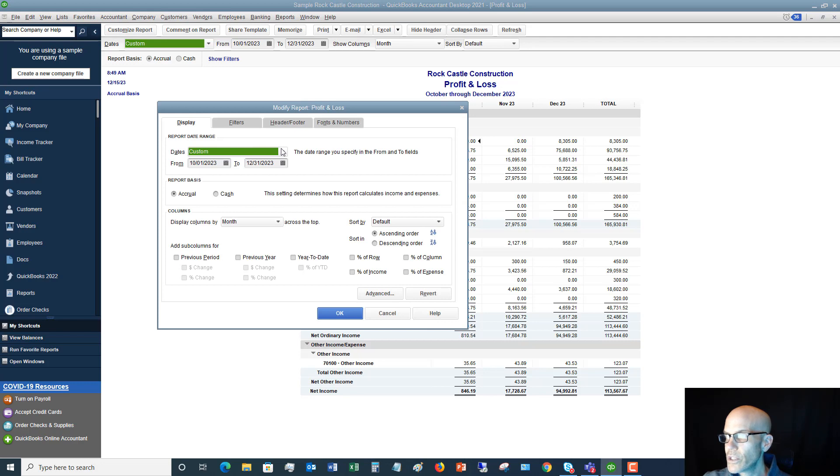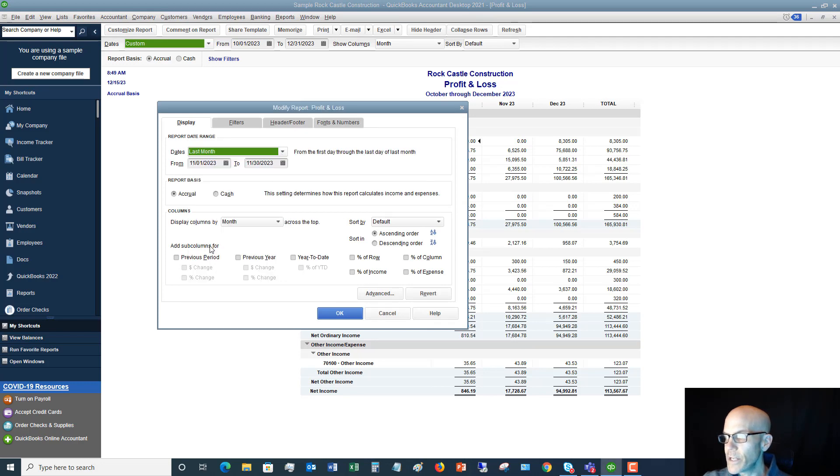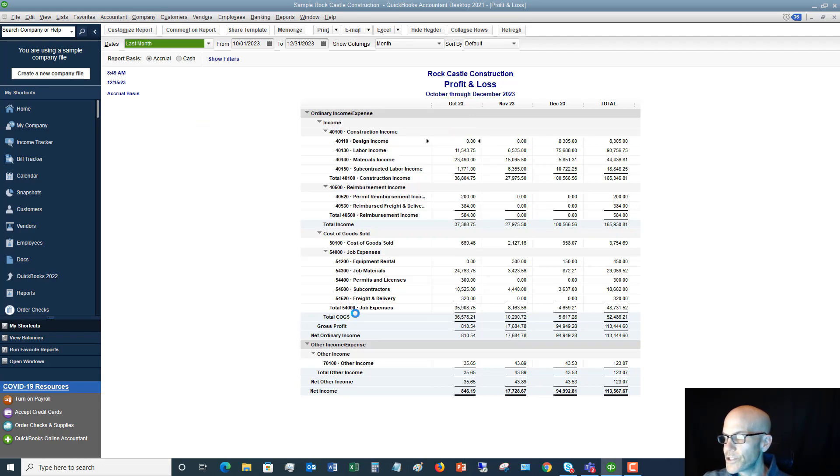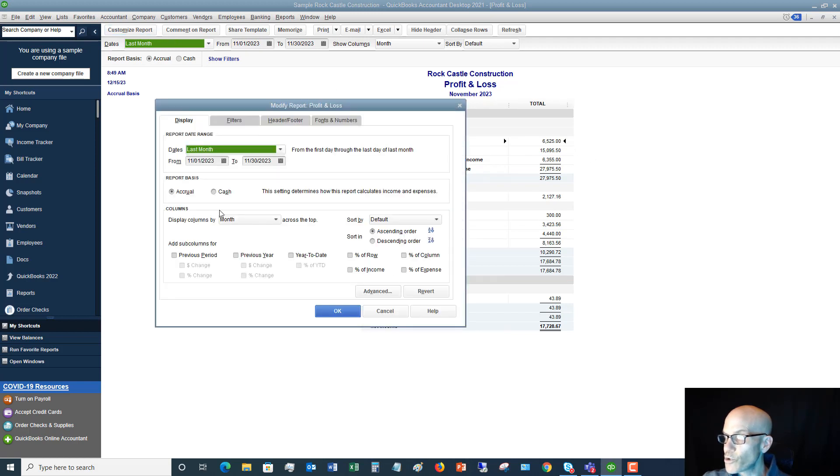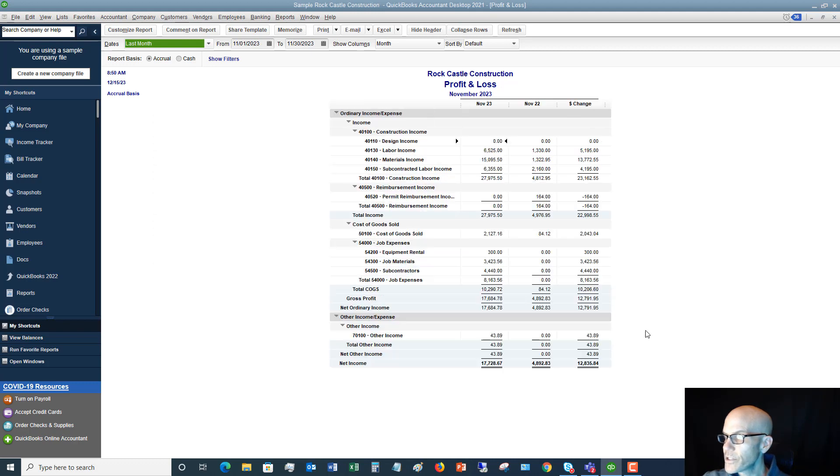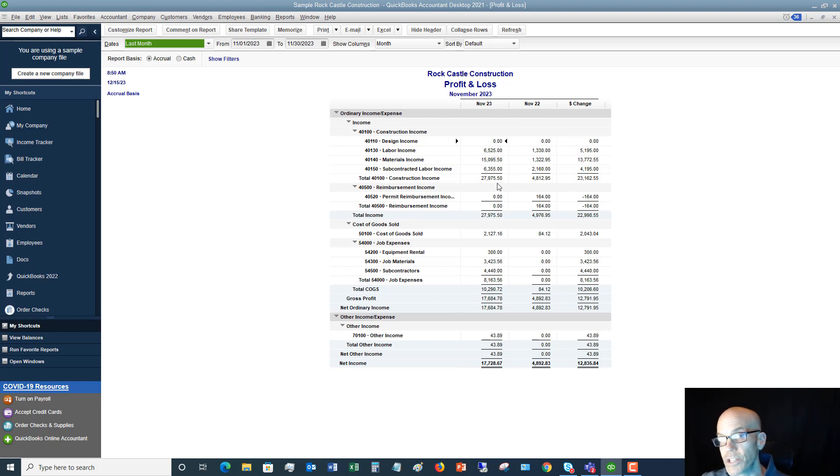Okay, and if I want to change this back to let's just say last month, we can say last month. And if I also want to say previous year and dollar change, it's going to pull up November '23 compared to November '22 and the change. So you can see the residential side of the business has grown pretty dramatically, up to $27,000 from $4,800 the year before.